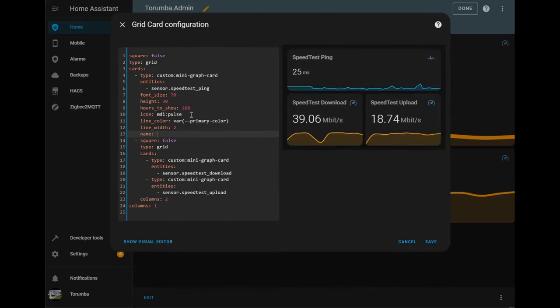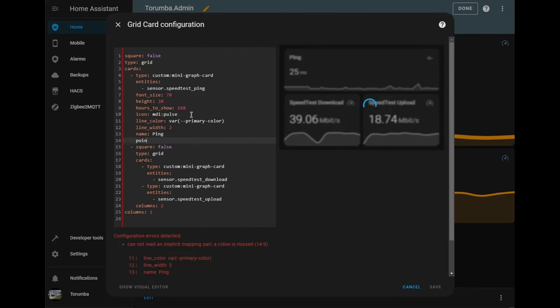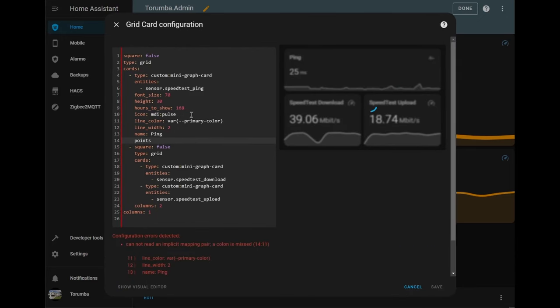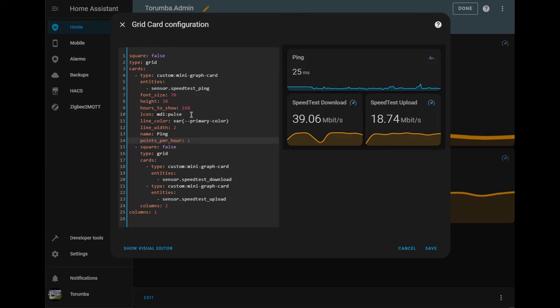And now we're going to be changing how the graph is looking. So what we're going to do is points_per_hour, which will display one line will represent one hour. So in total the whole graph will have 168 different lines.